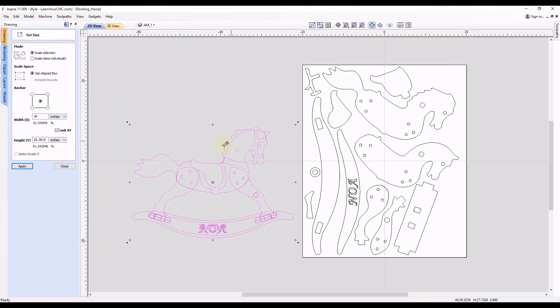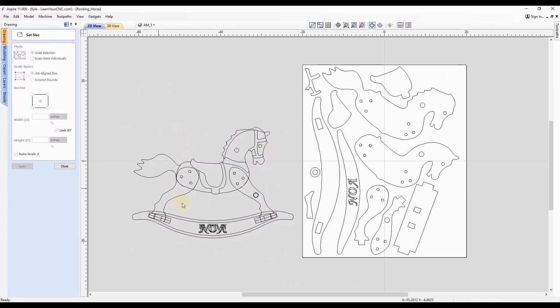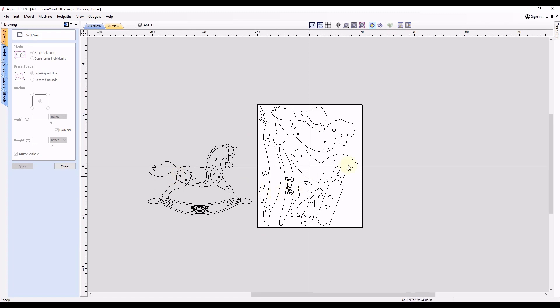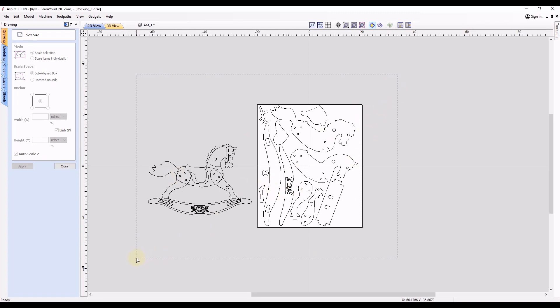And now instead of scaling just the shape, what we're going to do is deselect that. And right now we did not scale it at all. We just needed that for the measurement.